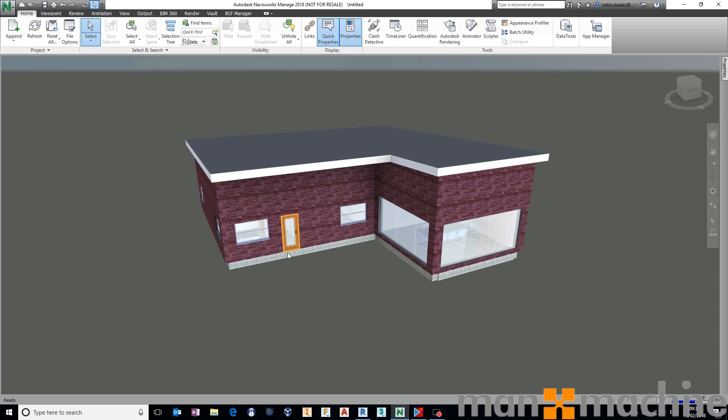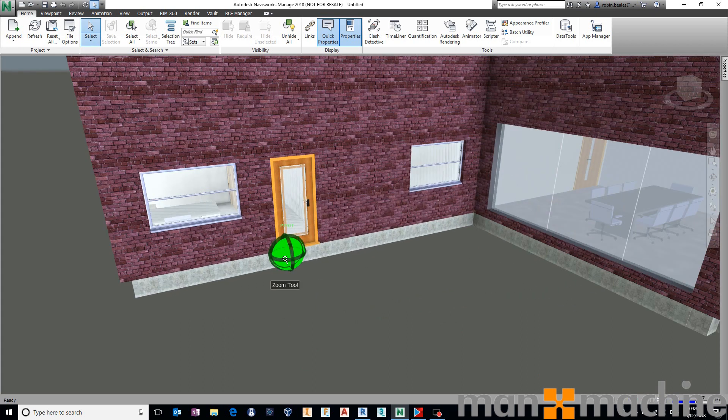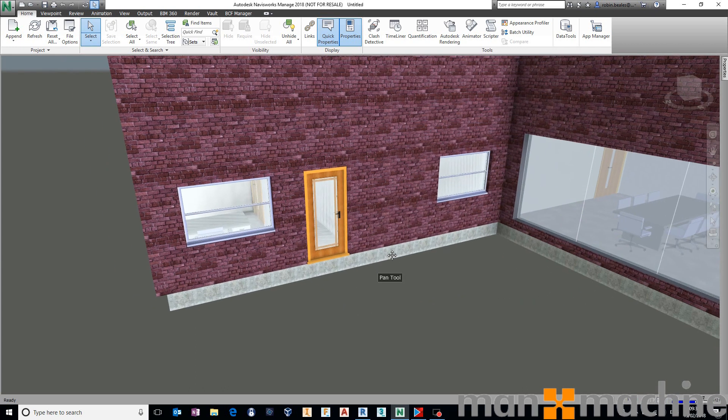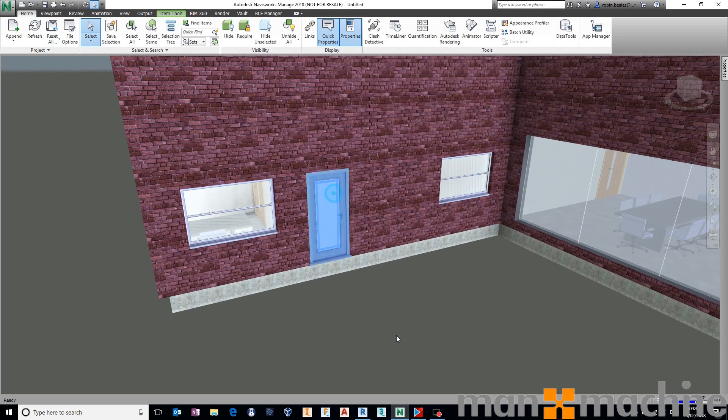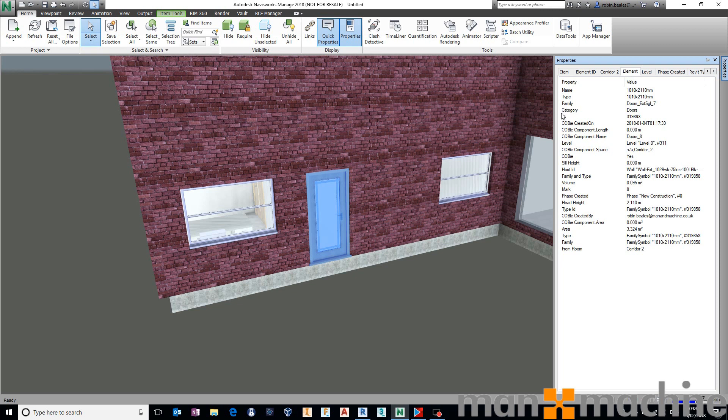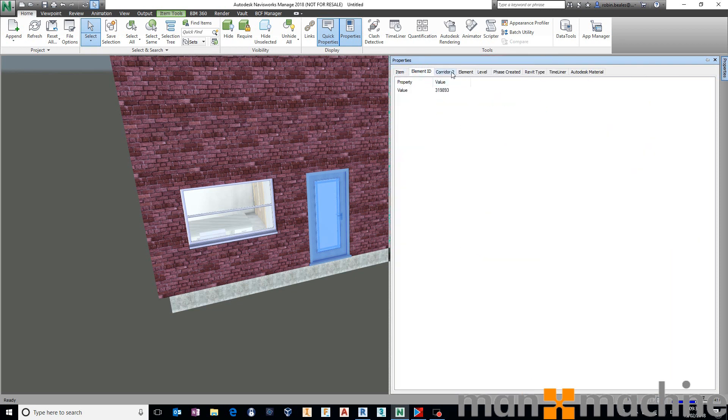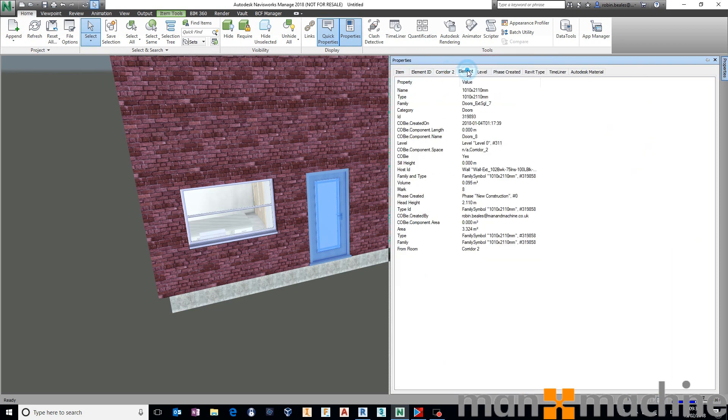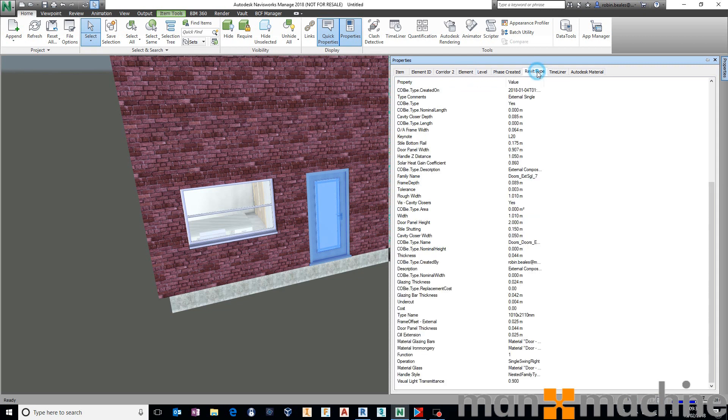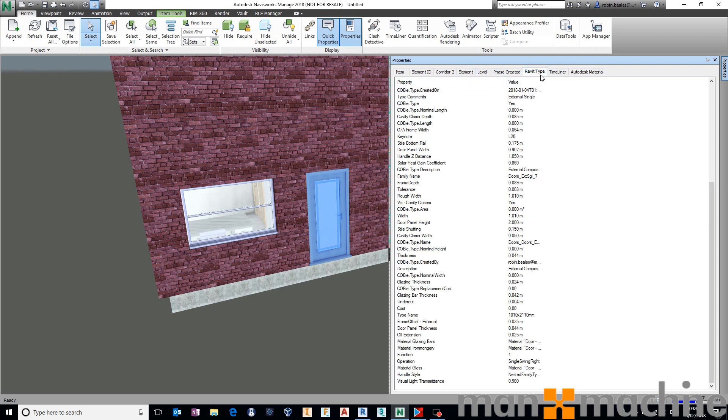Again, the main thing here, the main point is using Navisworks, select your items, use your properties, find out where the property sits with regards to its category, look for the property and then start grabbing its value. Different properties sit in different locations. For example, our component, our COBie.Component properties will always sit under element because they're instance, our component or COBie.Type will sit under Revit type because they're type properties, so on and so forth.